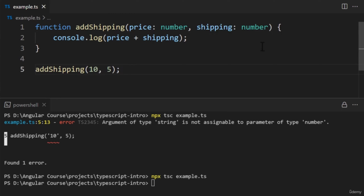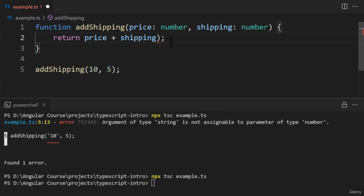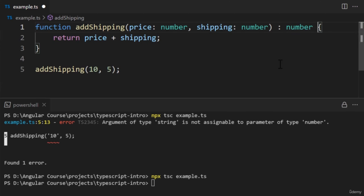Let's take our example a step further — we can annotate the return values of a function. At the moment, in the TypeScript file, we're logging a message in our function. Let's change this line to return the value. It would be nice if we could tell the compiler the function will always return a number. After the function's parentheses but before the curly braces, we'll add a colon followed by the data type. In this example, we'll set the data type to number — the same syntax used for annotating parameters.